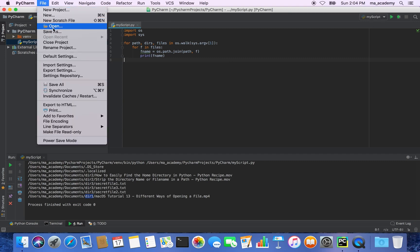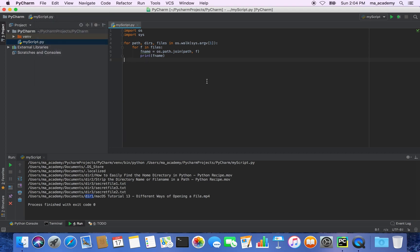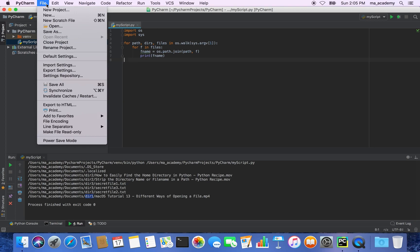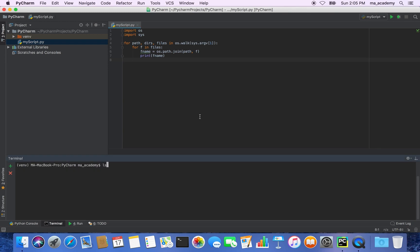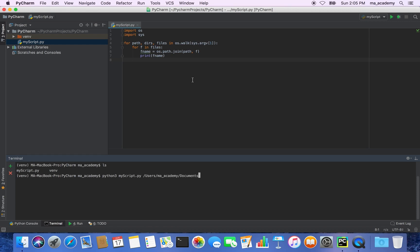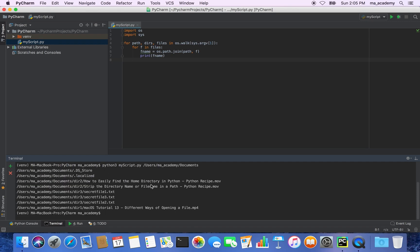Save the script with Control+S. Now you can't run it without passing in the argument. Go to the terminal — you can see myscript.py listed. Type python3, then the script name myscript.py, then pass in the directory location: users/ma/academy/documents. You get the same output as before.